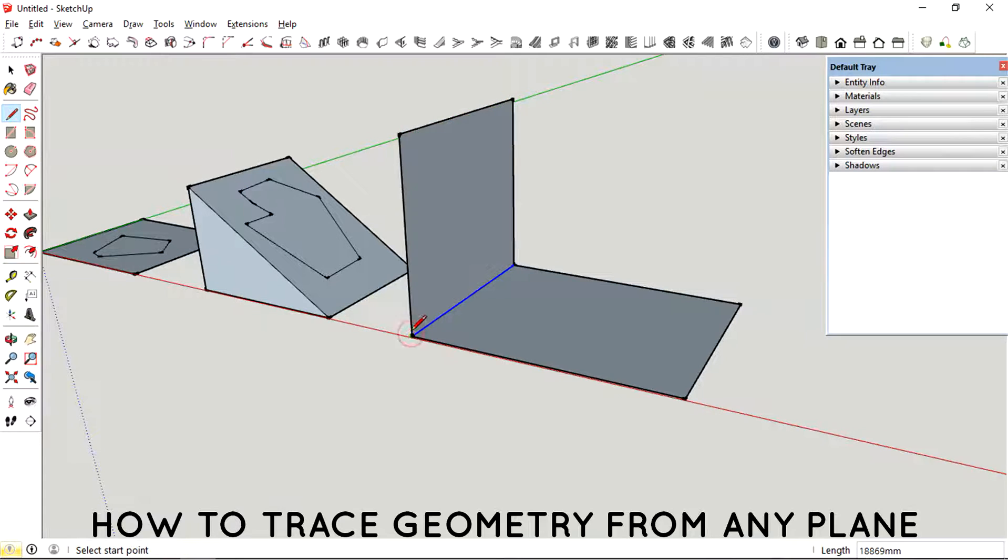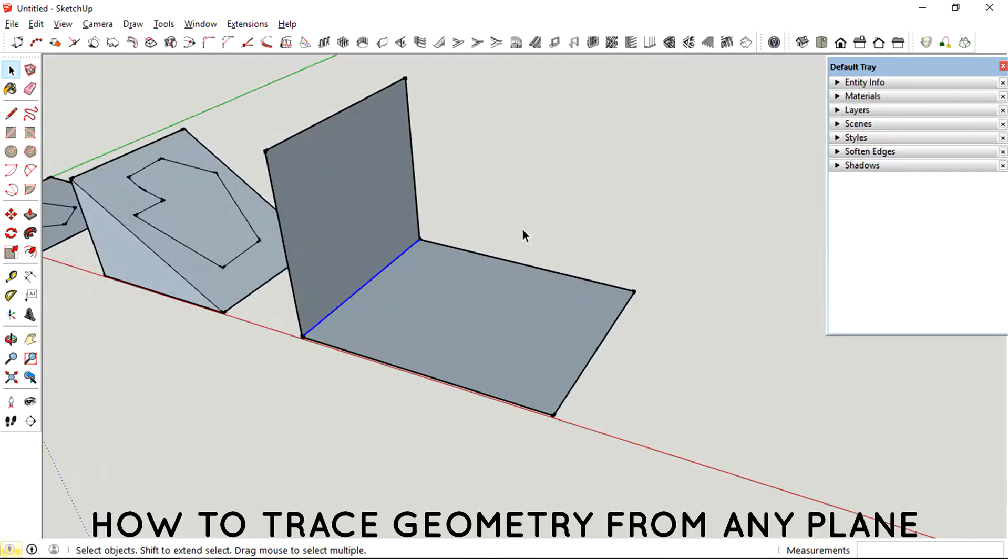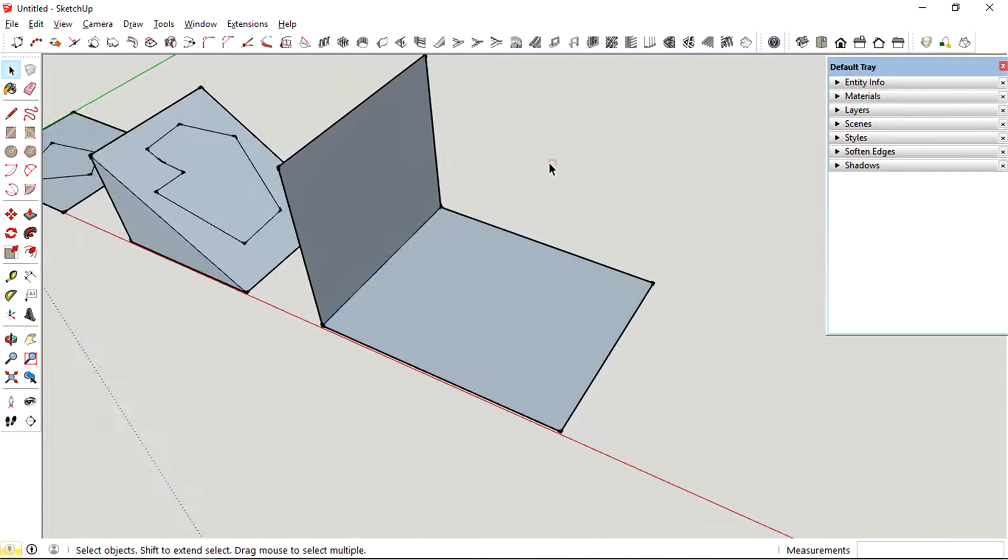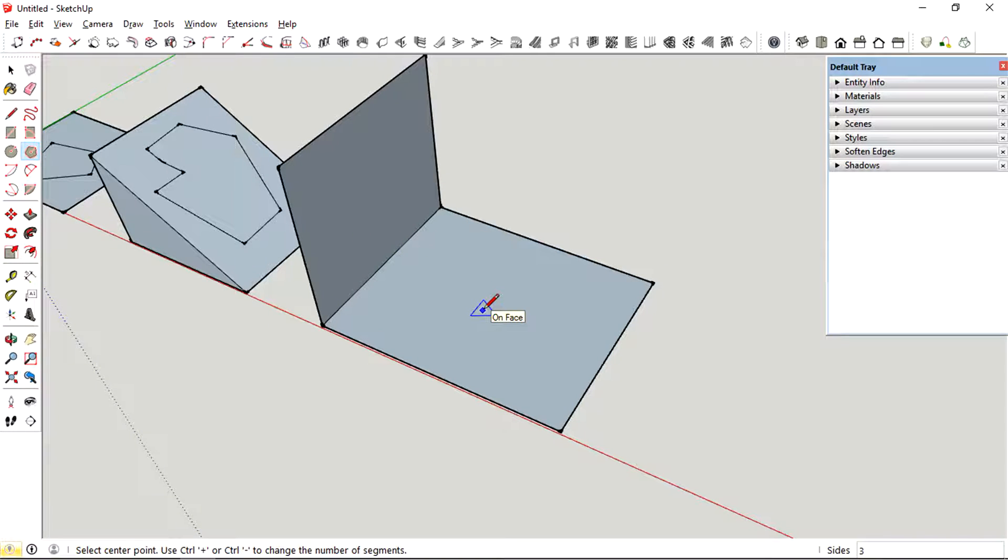You can also create geometry on a flat plane and then translate it into a floating slanted plane. This will look pretty cool.